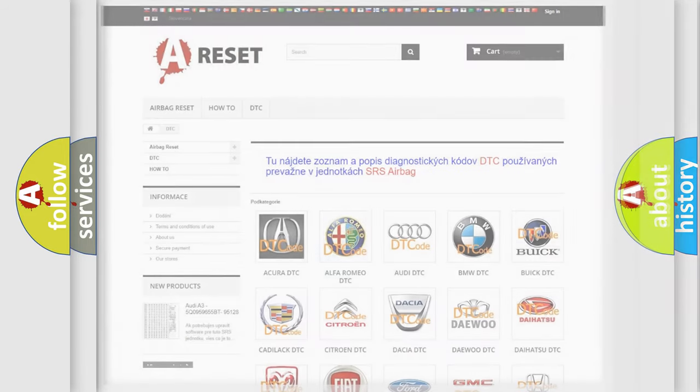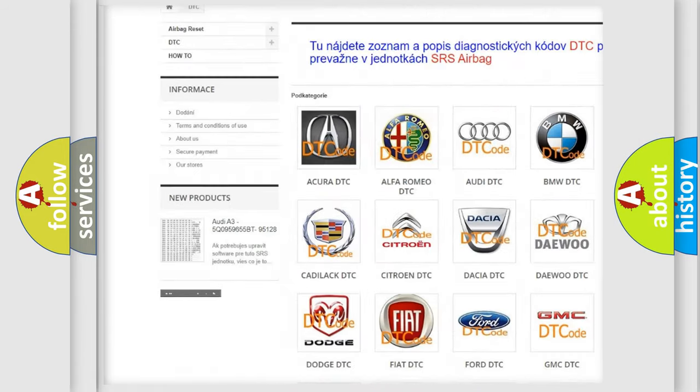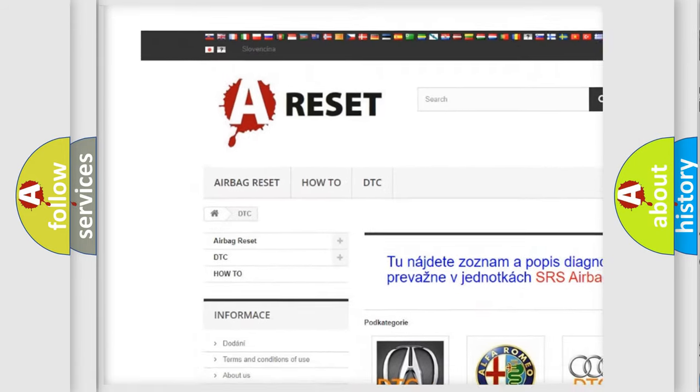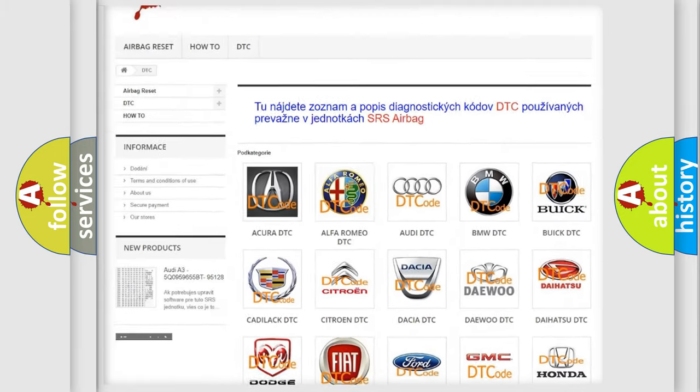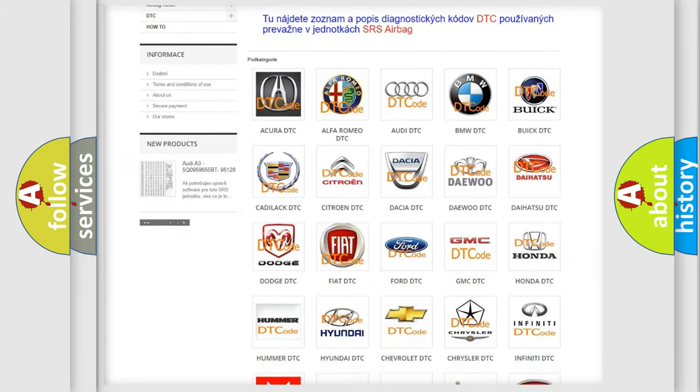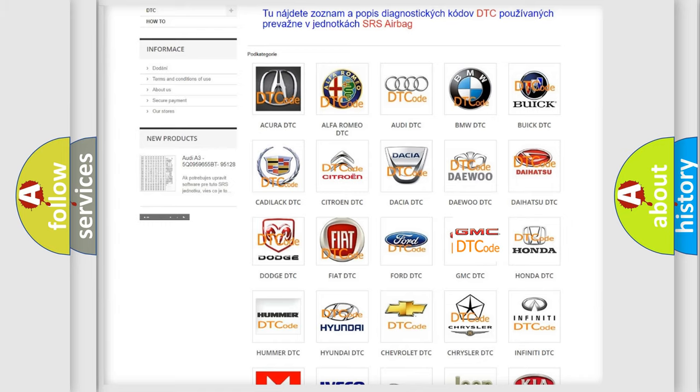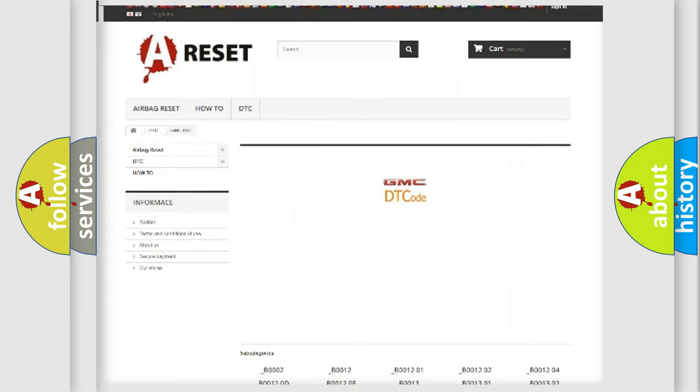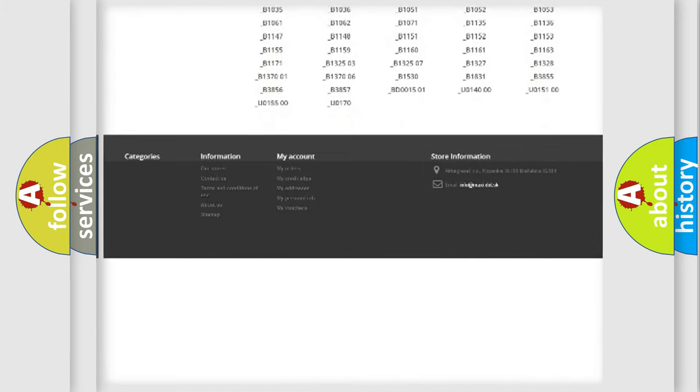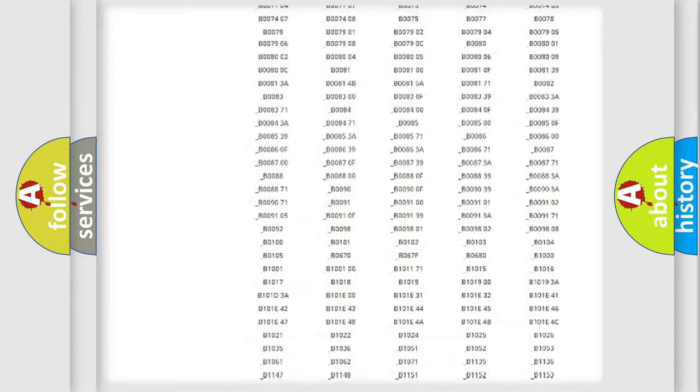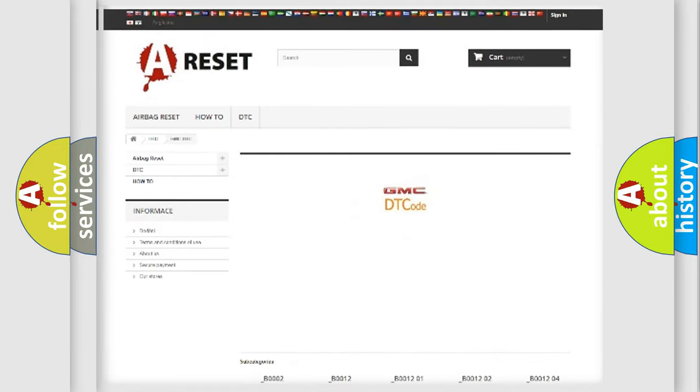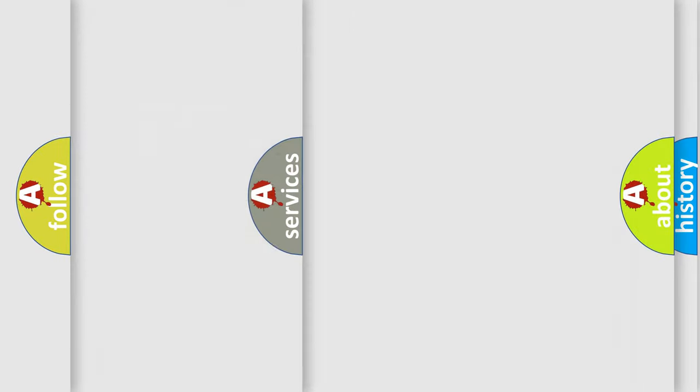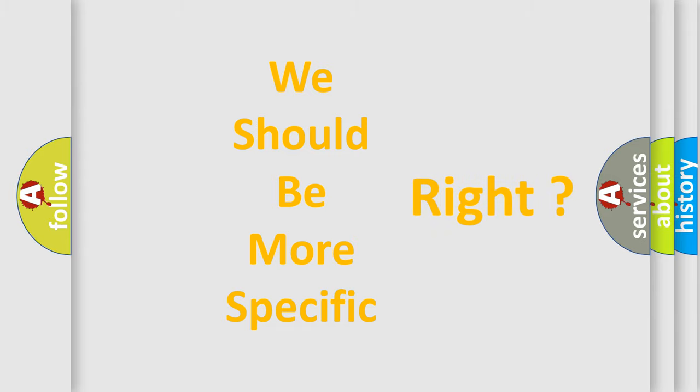Our website airbagreset.sk produces useful videos for you. You do not have to go through the OBD2 protocol anymore to know how to troubleshoot any car breakdown. You will find all the diagnostic codes that can be diagnosed in GMC vehicles, and also many other useful things.